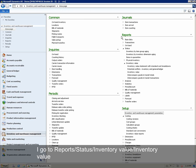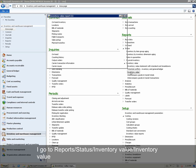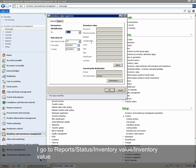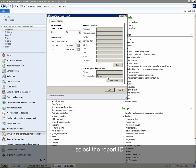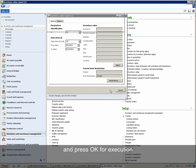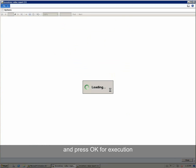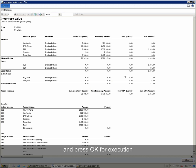We go up under Reports, Status, Inventory Value, and Inventory Value. We select the report ID and press OK for execution. The report has been executed.